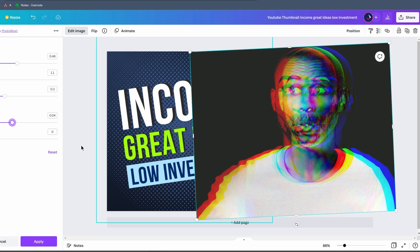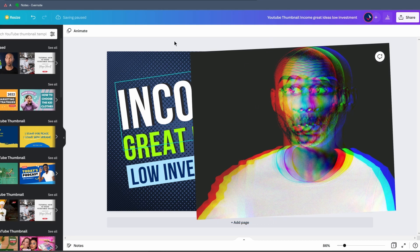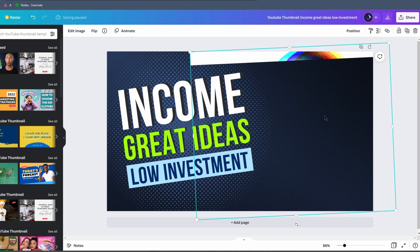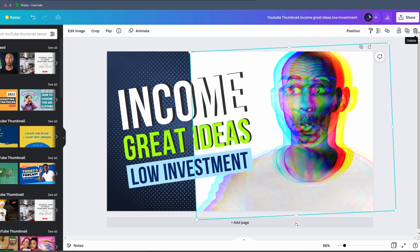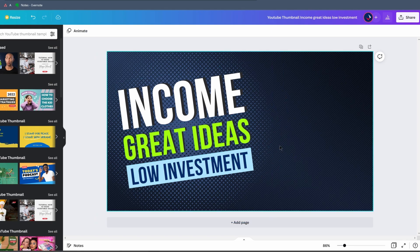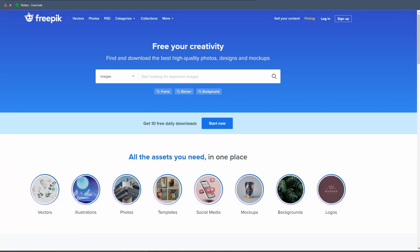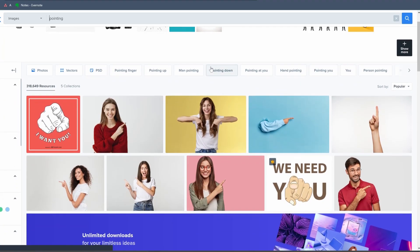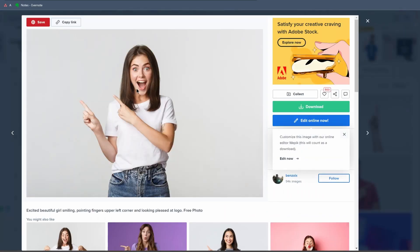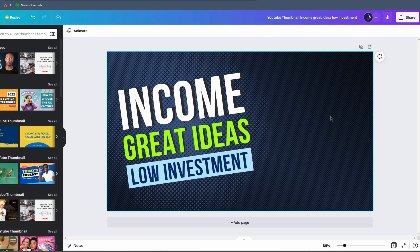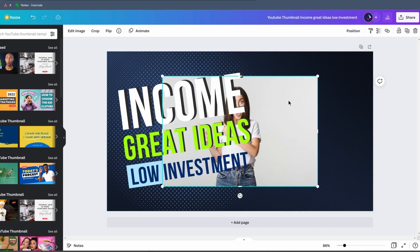What we're going to do right now is take this template and modify it to make the thumbnail we want. I want to take the existing image away — I select it and delete it by clicking the trash can or pressing Delete on my keyboard. I want a woman pointing at the text, so I'll go to Freepik, a website with high-quality photos and designs mostly for free. I search for 'pointing,' choose an image of an excited smiling girl, right-click, copy the image, and paste it onto my template.